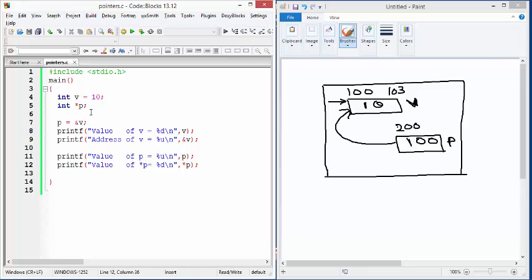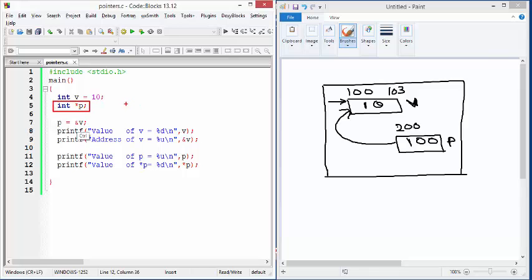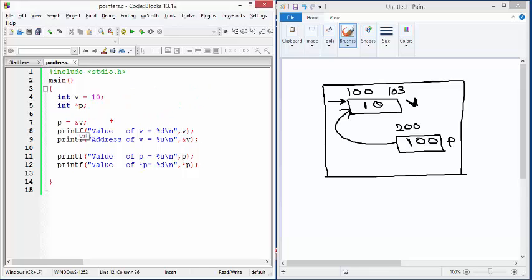So those are some basics related to pointers. We understood that a pointer occupies 4 bytes, a pointer contains the address of a memory location, and we have the indirection operator which is used to go to the location whose address is stored in the pointer and take the value from that location. How many bytes it takes depends on the data type the pointer points to — for example, a pointer to double (like star dp) will pick up 8 bytes because double typically occupies 8 bytes.